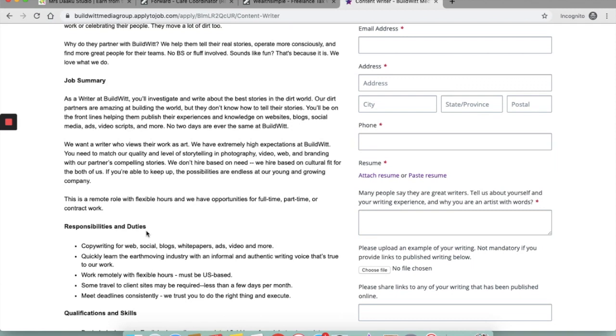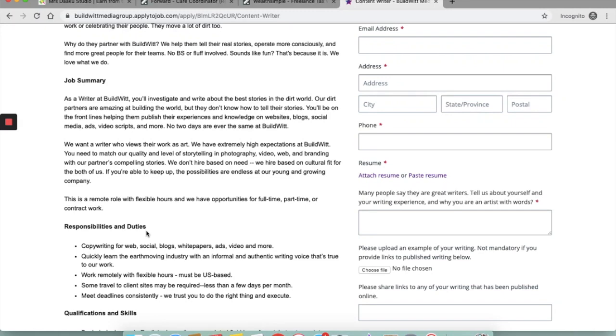You will be on the front lines helping them publish their experience and knowledge on websites, blogs, social media, ads, video scripts and much more. So it sounds like an extremely great opportunity to learn, grow and have fun at the same time.